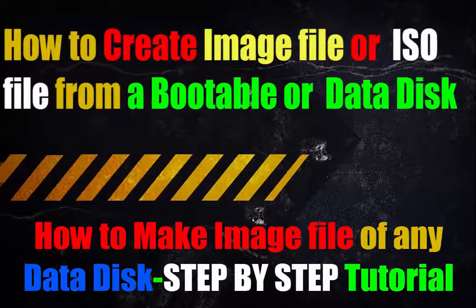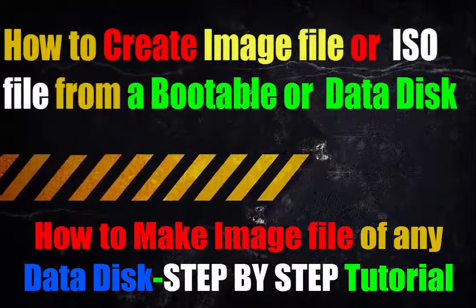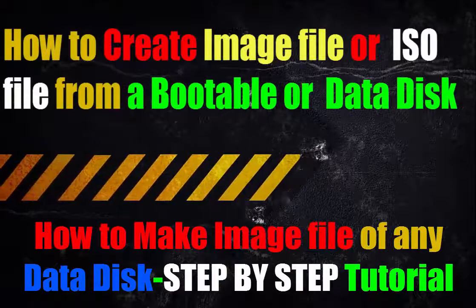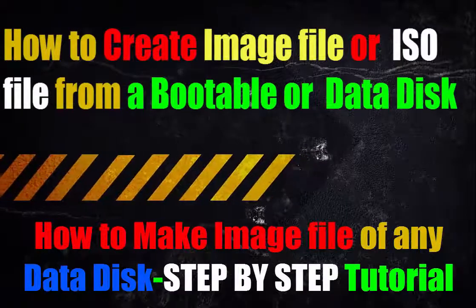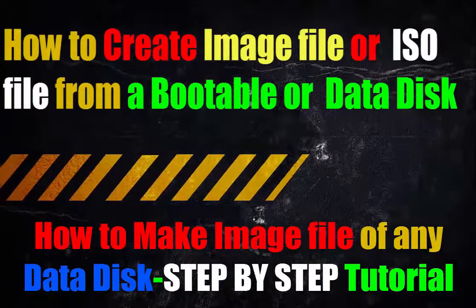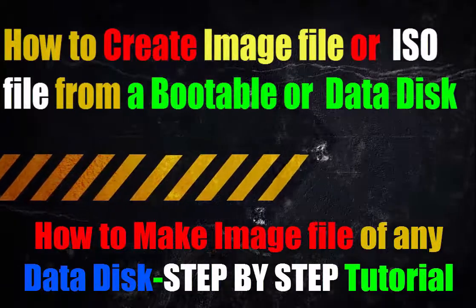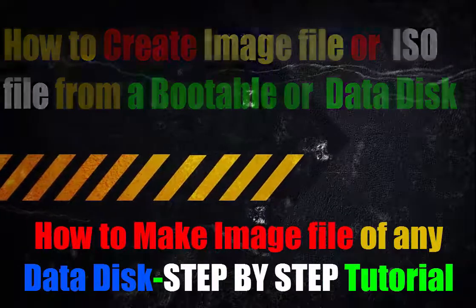Hey guys, welcome to my YouTube channel. Today I'm going to show you how to create an image file from a bootable disk or a data disk.